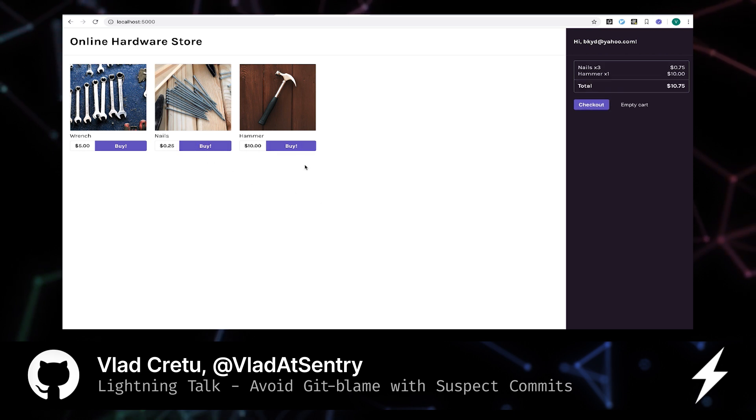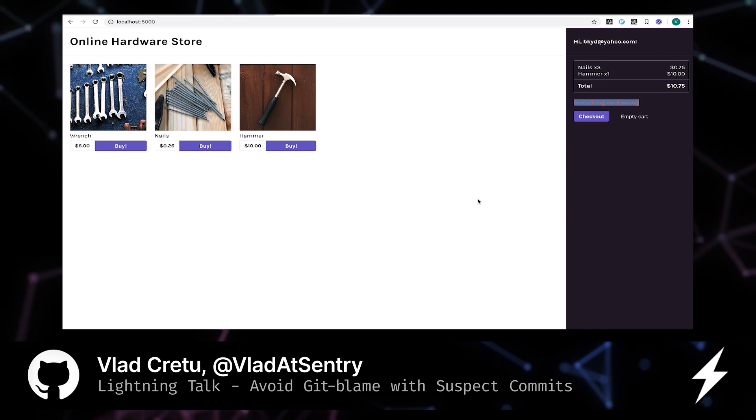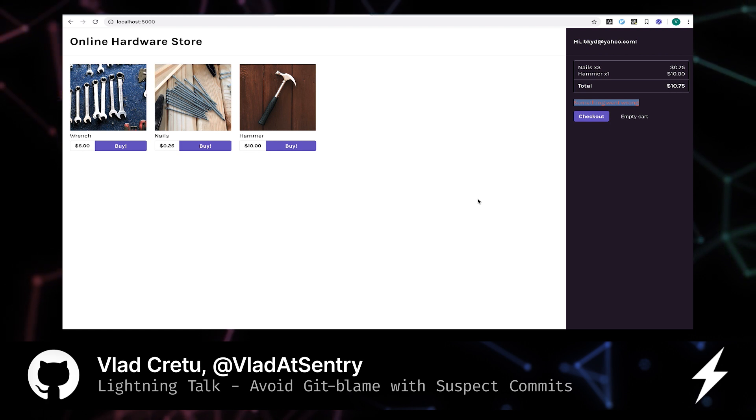I want to get a few nails, a hammer, and think about the weekend projects. So we ran into an error. What happens right now is that Sentry SDK captured this error and sent it to the service to process it.